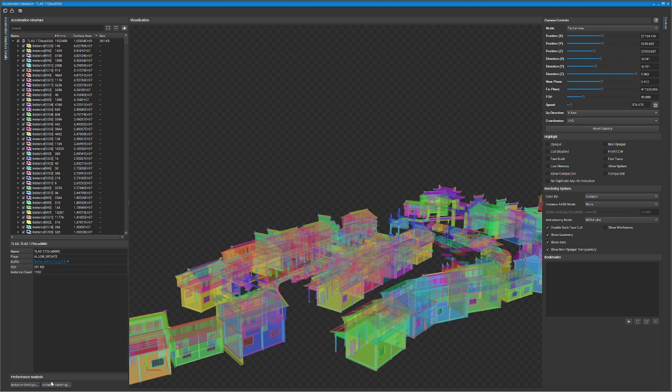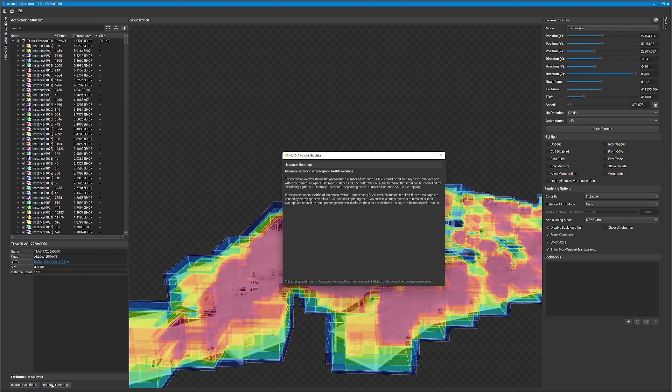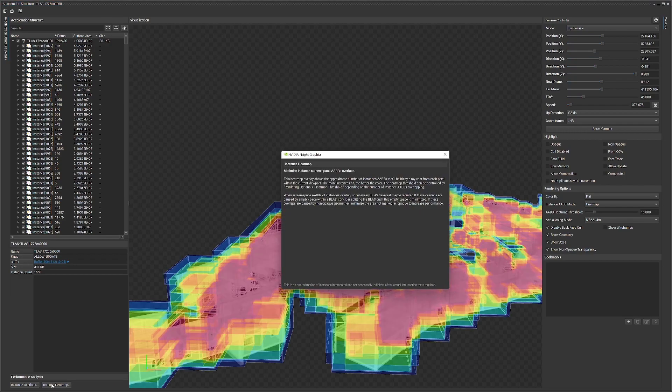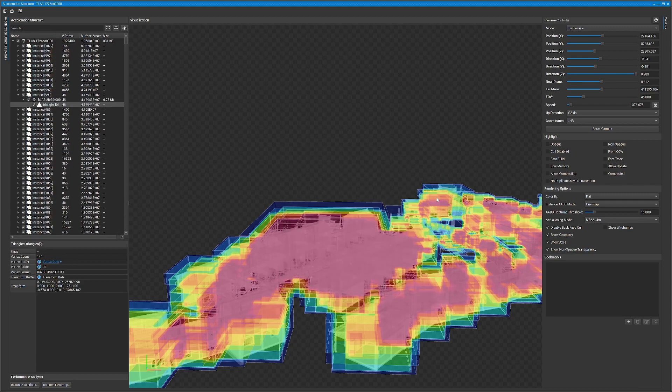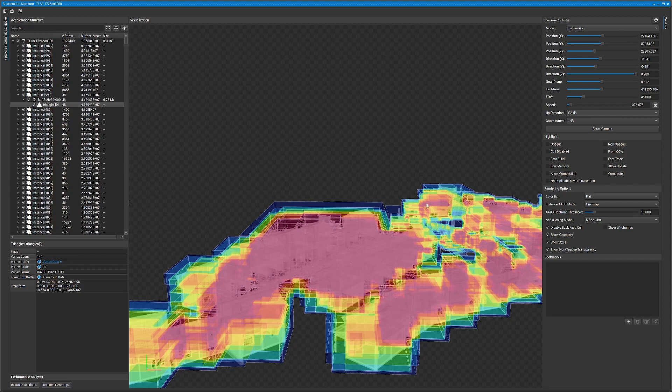One of the new features of the acceleration structure viewer is the ability to visualize where the bounding values overlap in the scene. To check this in your scene, simply press the instance heat map button in the lower left corner of the dialog. You will see a heat map that shows where any of the bottom level acceleration structures, or BLASs, overlap in space.